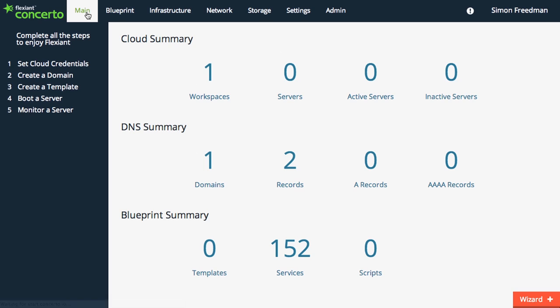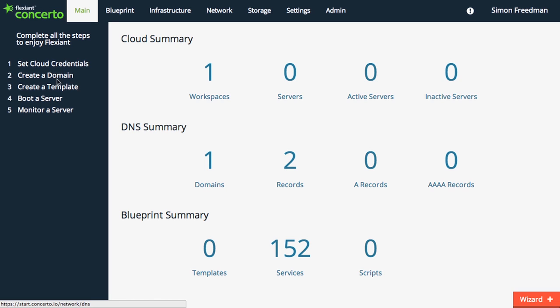Back to the main page, the guide on the left shows the steps you need to complete to fully enjoy Flexiant Concerto once logged in. Set the credentials of your chosen cloud providers, create a domain, create a template, and boot and monitor a server.